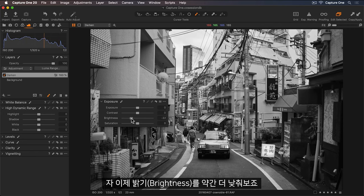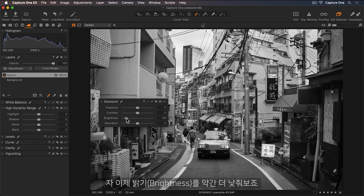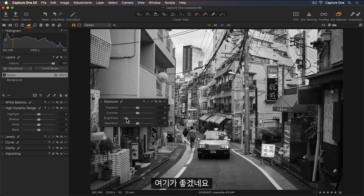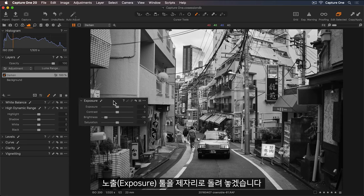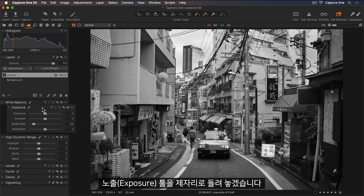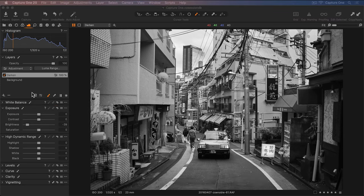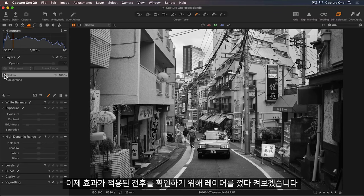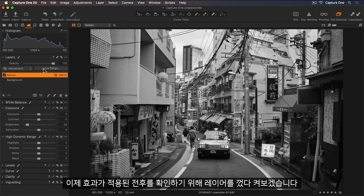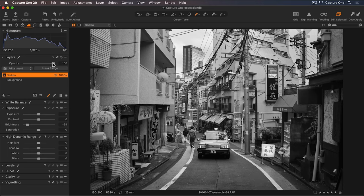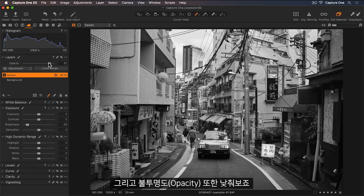Okay, so let's bring down the brightness a little more. And this works for me. So I'll put the Exposure tool back. And now turn the layer off and on to see the effect. And I can lower the opacity as well.